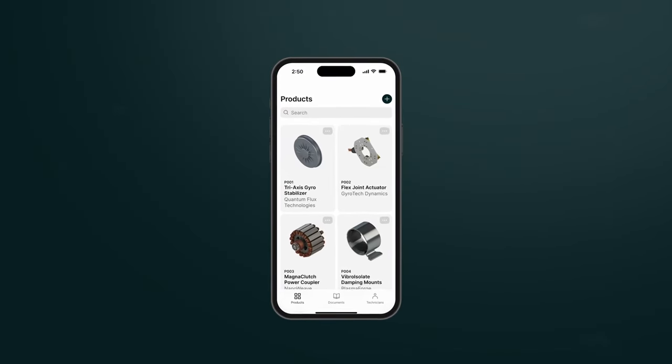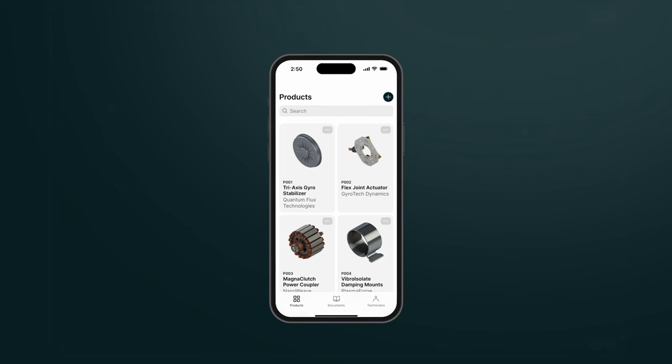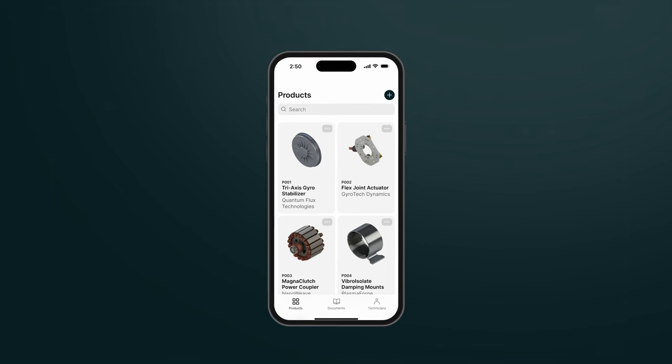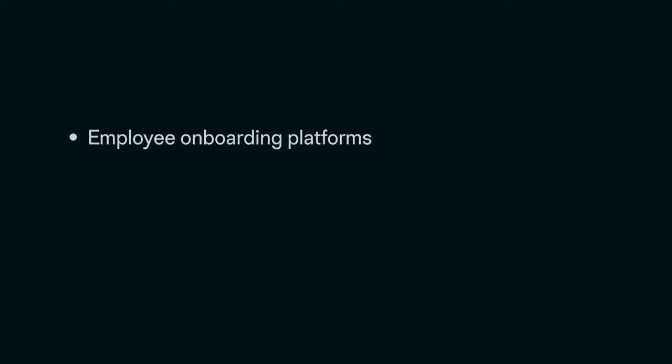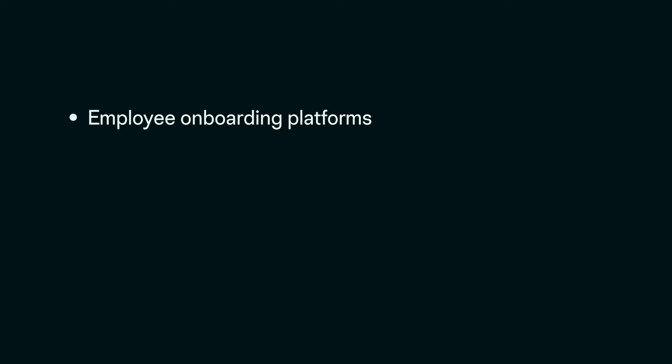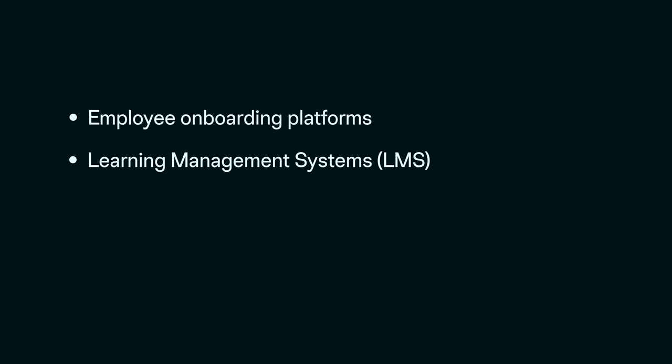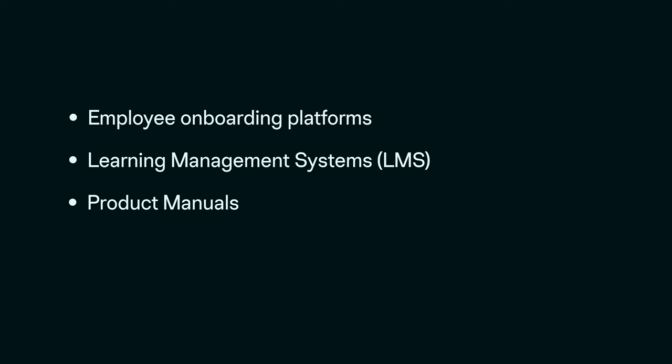And you can use the same technique for any kind of knowledge management system, such as employee onboarding platforms, learning management systems, product manuals, and FAQs, among others.